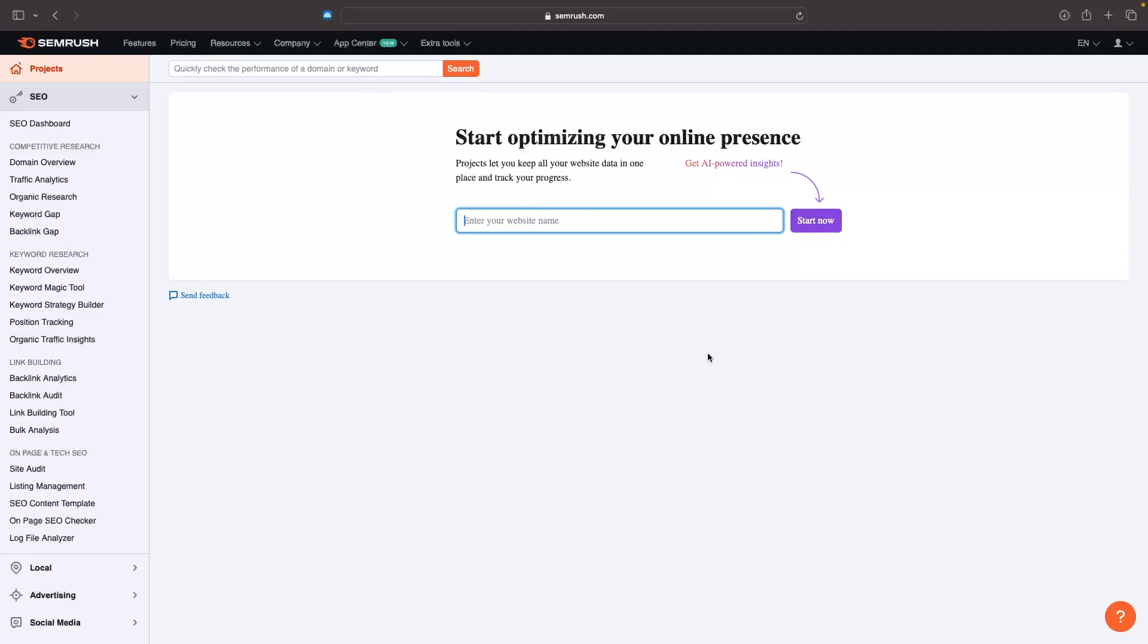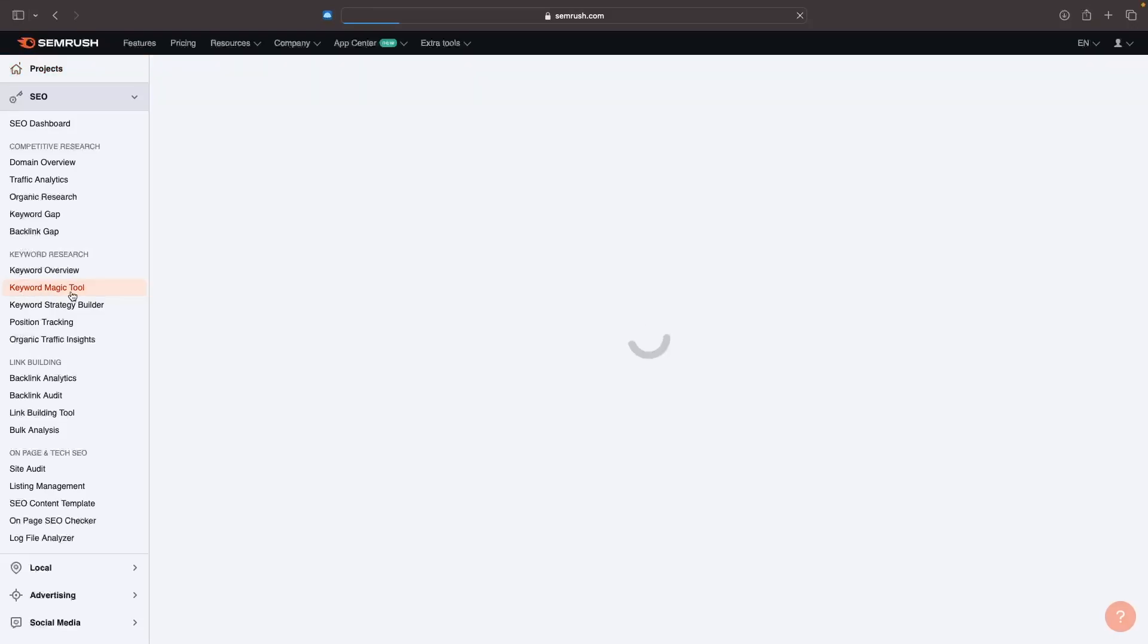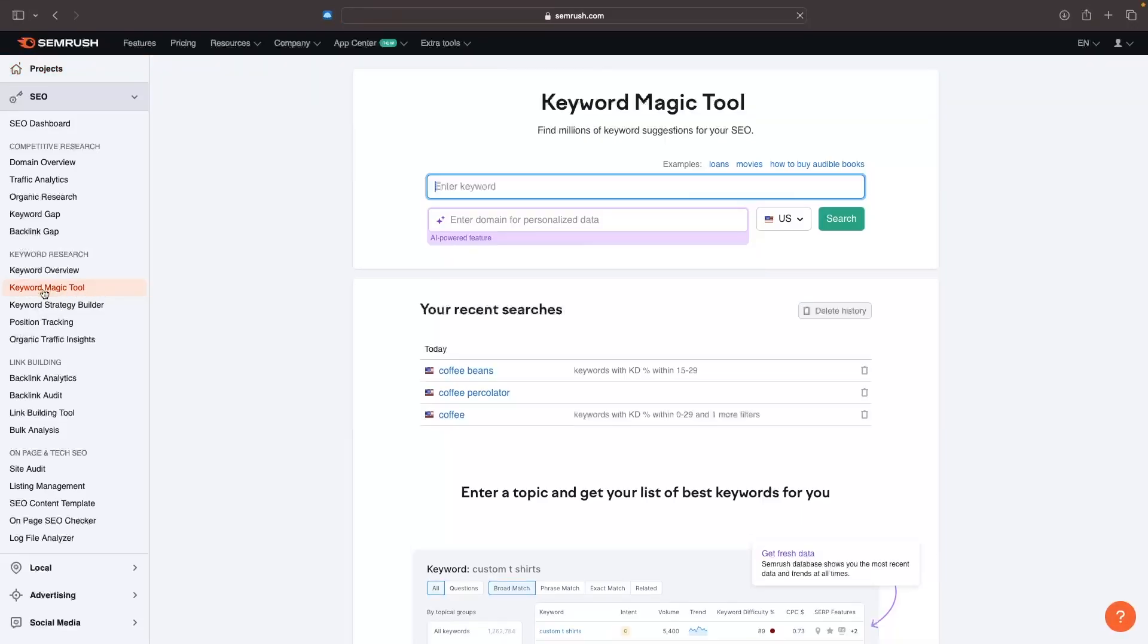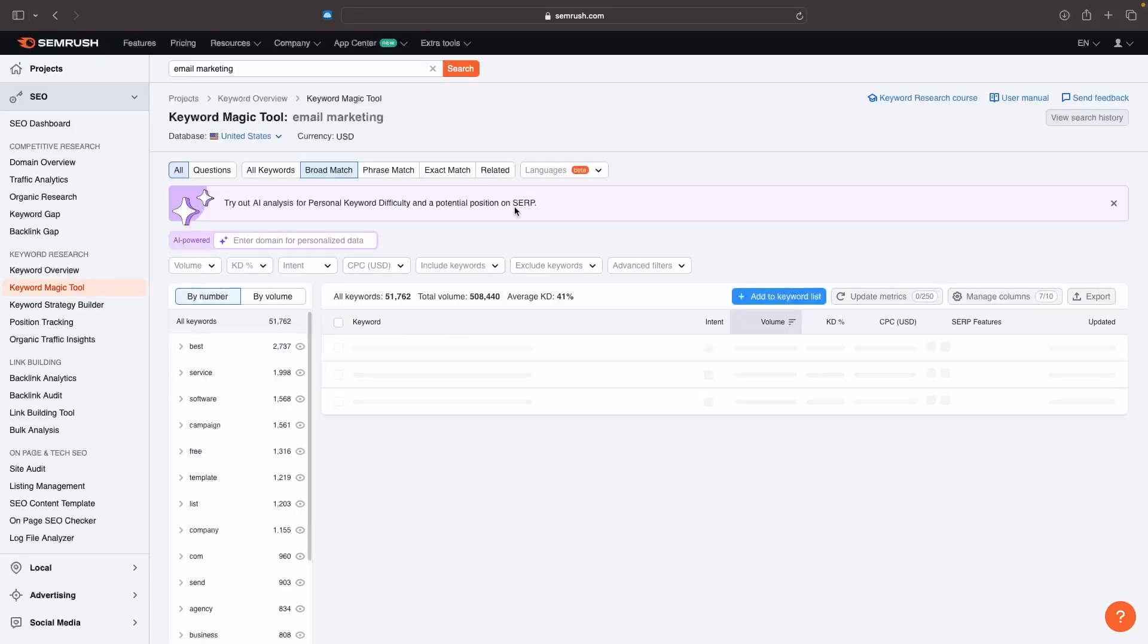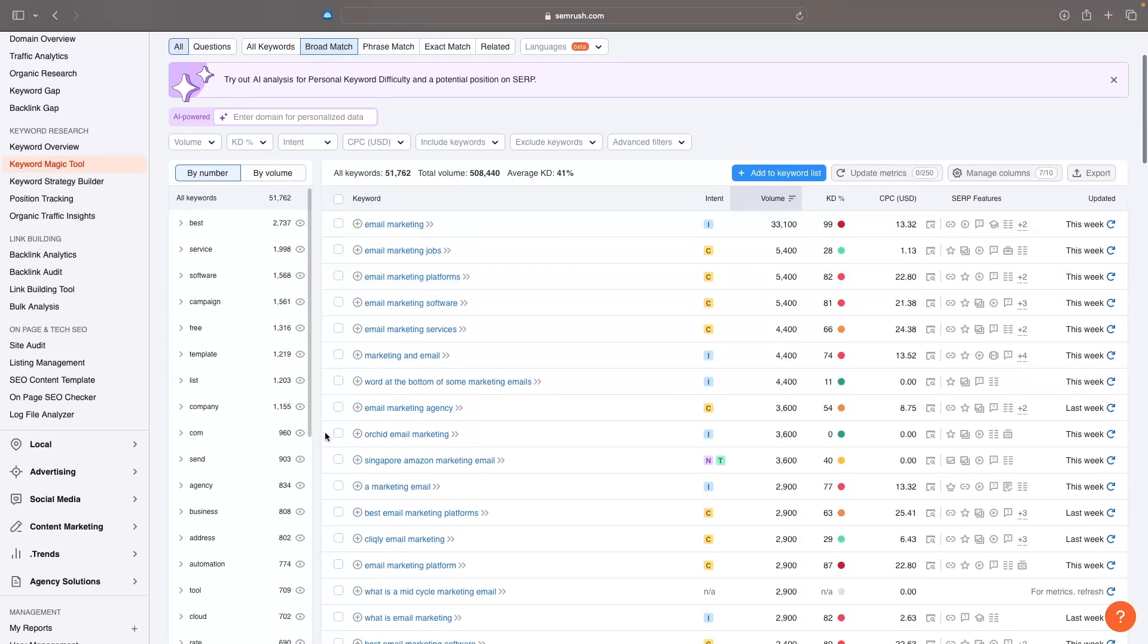Now the main tool that people will be using inside SEMrush is this keyword magic tool. Let's say I either want to create blog posts around email marketing or run ads on email marketing - we do this the same way. I would just go to the keyword field, type in email marketing, click enter, and it's going to show me all of these different keywords and a deep dive into the data.